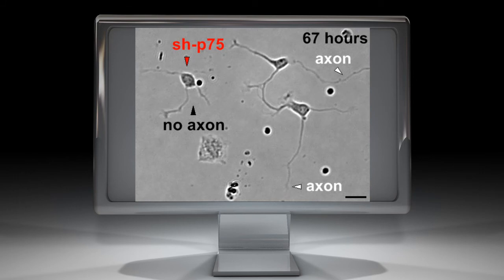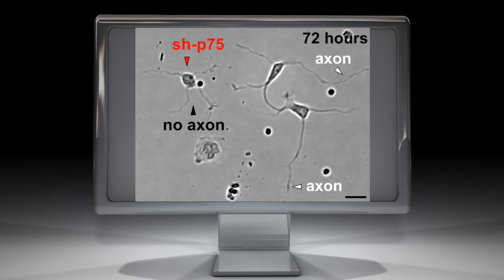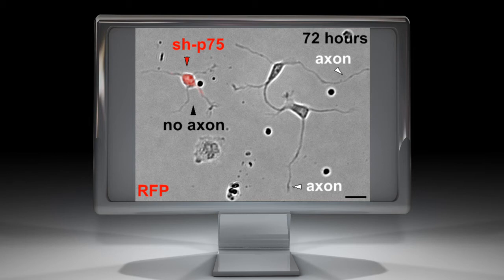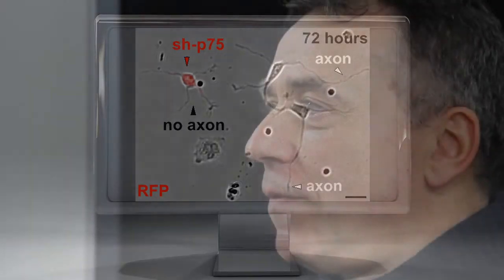Observation of isolated cells after plating revealed neurites that extended with similar length in shP75 transfected neurons as compared to nearby untransfected neurons. Thus, knockdown of P75 preserved general neurite extension but prevented specific axon elongation.